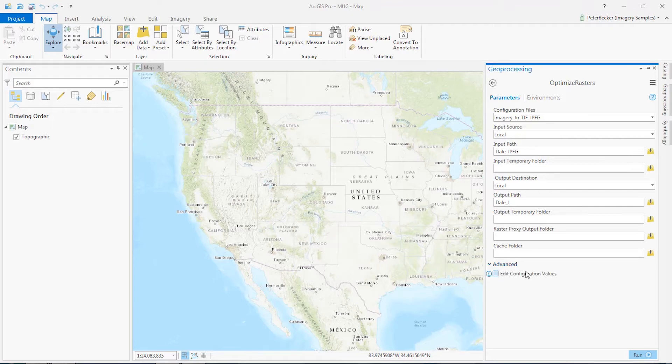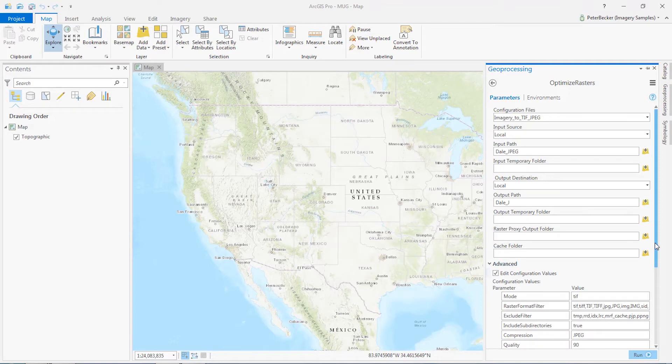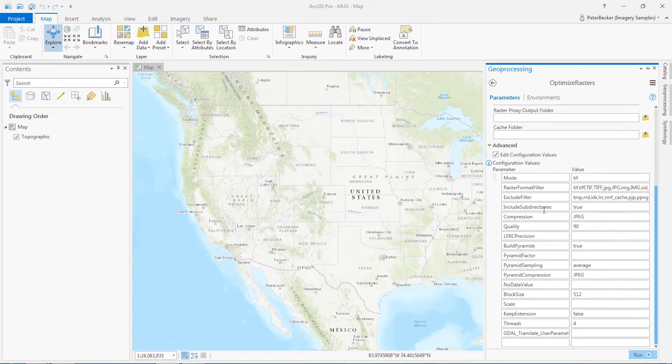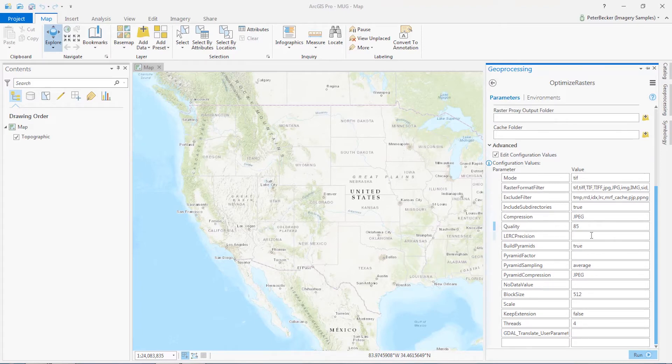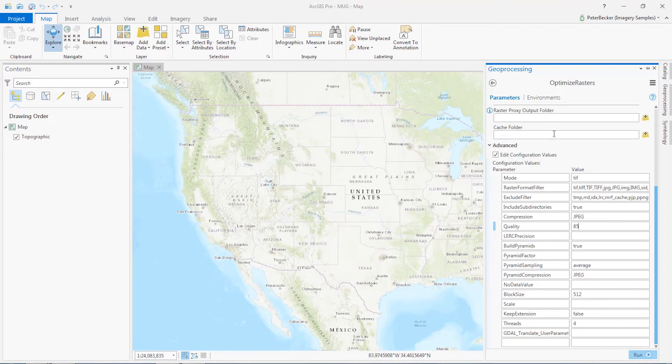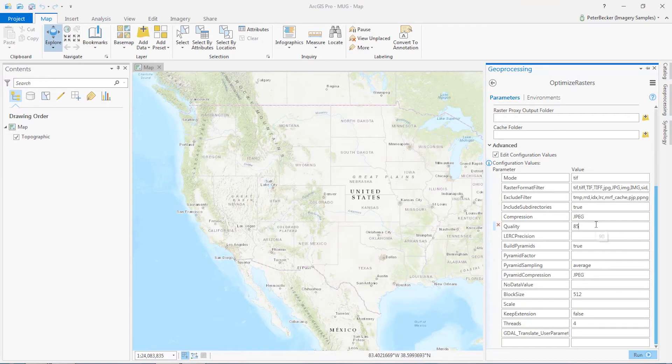There's also an advanced option here where you can actually see a number of the different parameters. In most cases, you can leave those as they are. I'm actually going to change the quality of the compression, the JPEG compression within the TIFF files to 85 percent or rather quality 85. So what I'm doing is converting the images from JPEG files to TIFF with JPEG compression and defining a quality of 85.